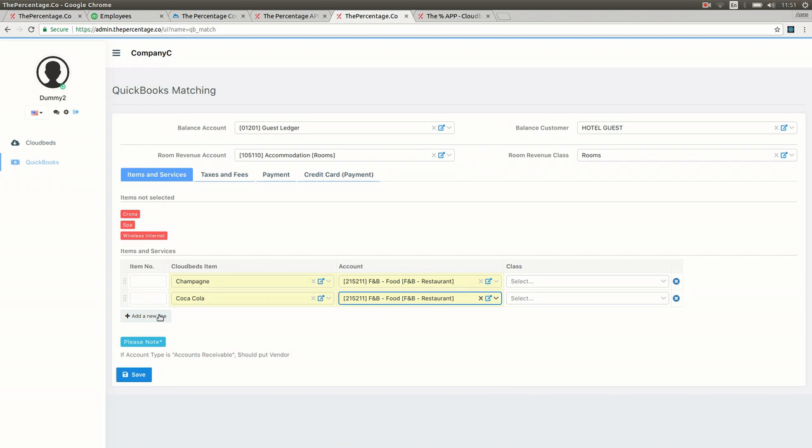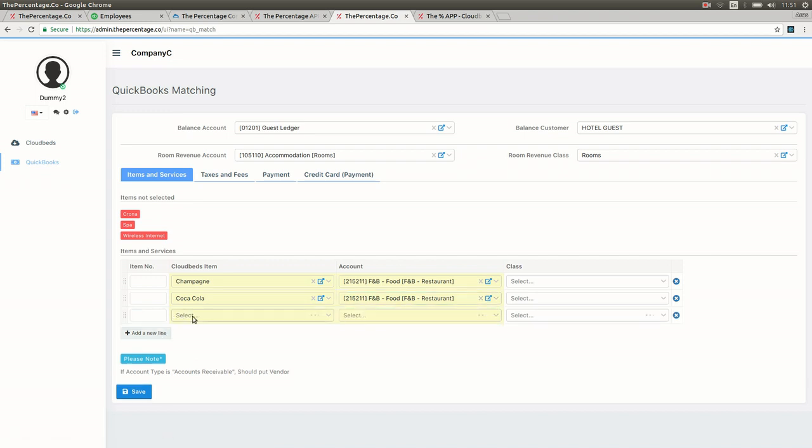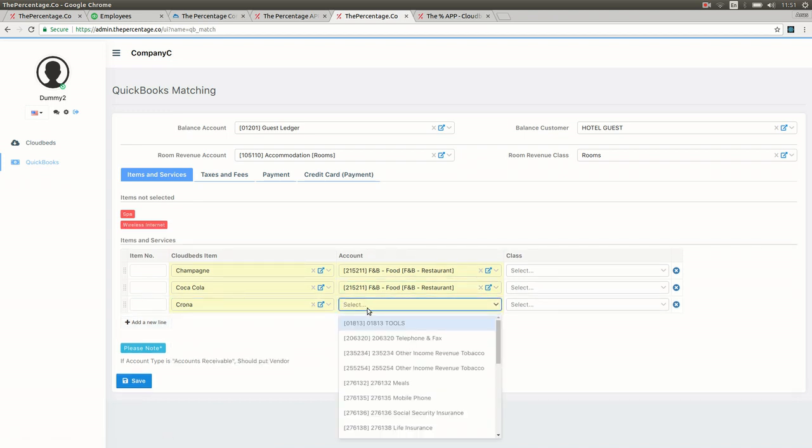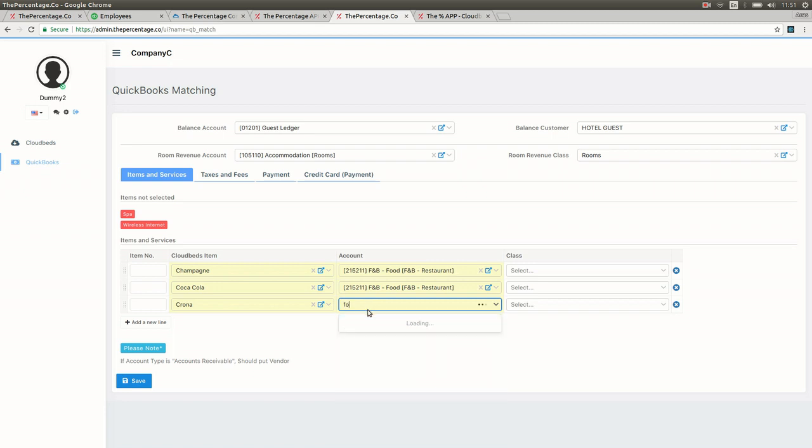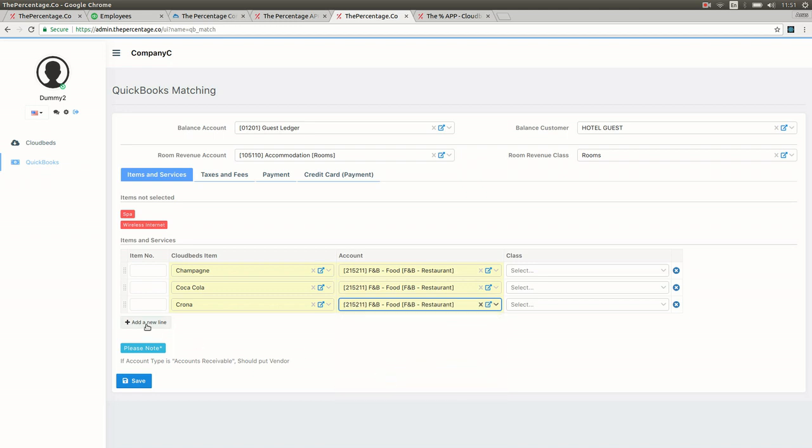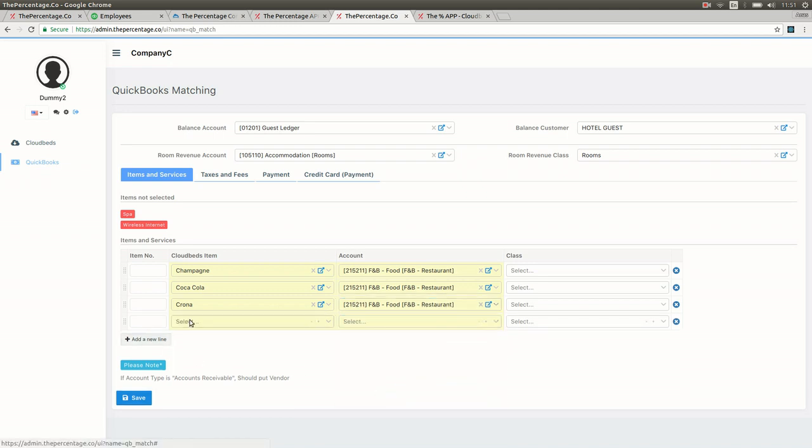As you see, as we map each item they disappear from above in red, and only the unmapped items will show in the drop down from the CloudBeds list.